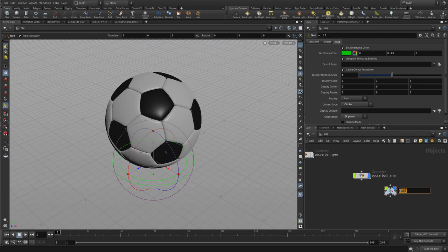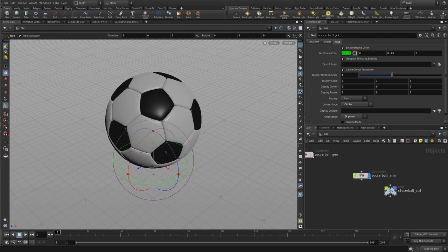We're gonna call that soccer_ball_control, and this is going to be the main control for moving the soccer ball. We're actually gonna animate this control as opposed to animating the soccer ball geometry itself.